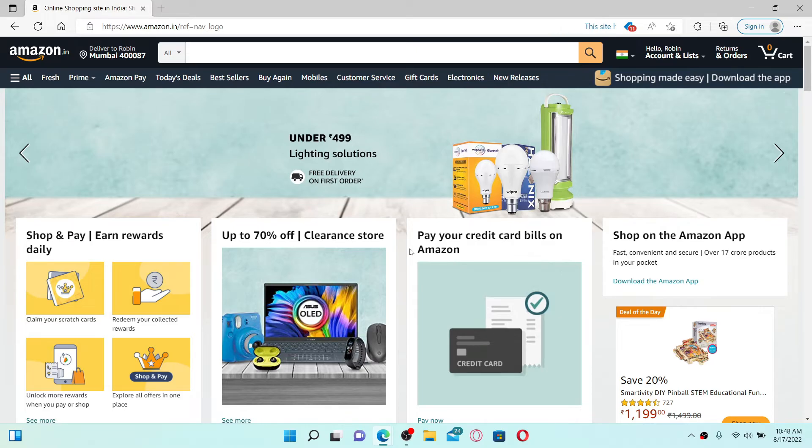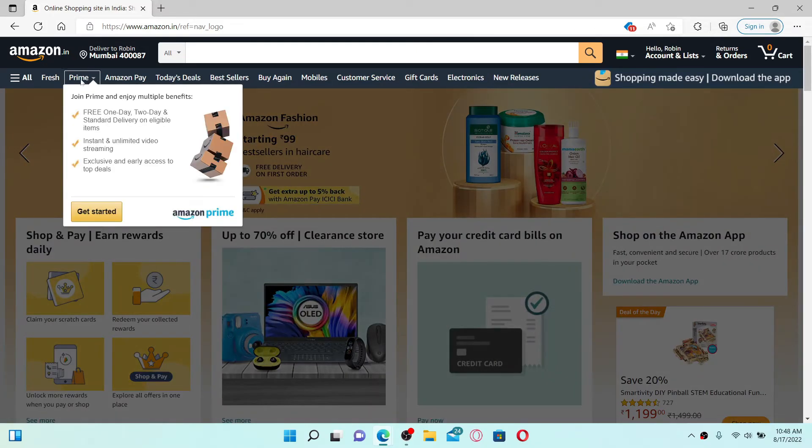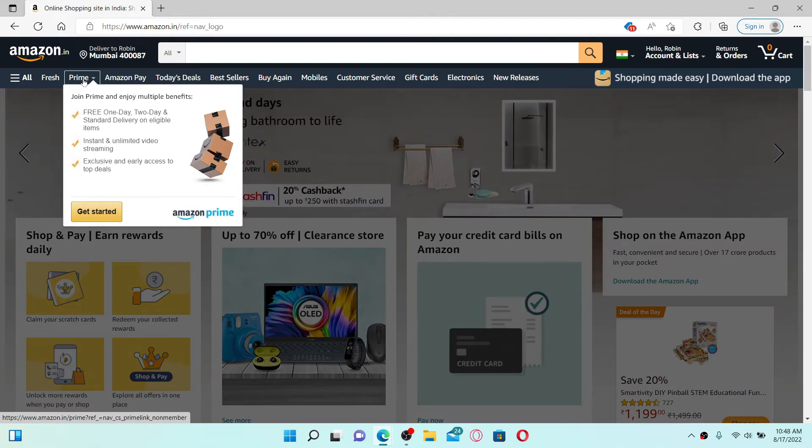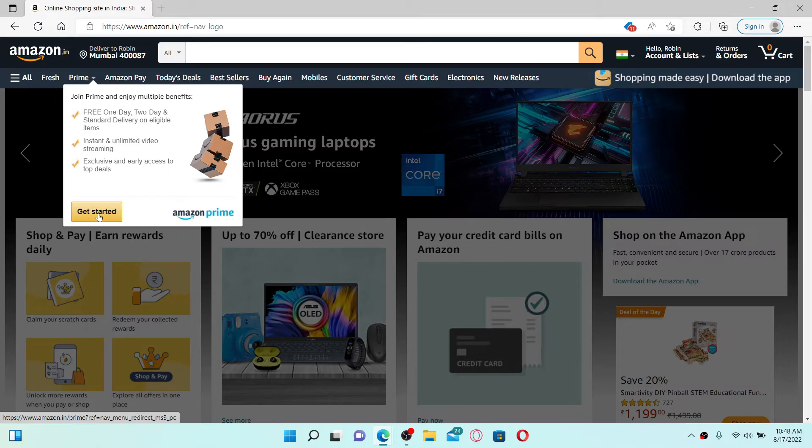Once you have an Amazon account for yourself, go to the top left-hand corner and mouse over to this Prime dropdown in order to join Amazon Prime so that you can enjoy its multiple benefits. Click on this 'Get Started' button.